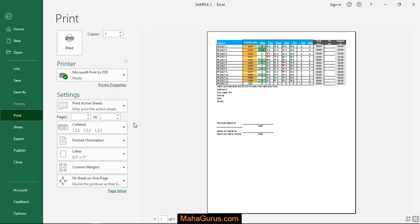That means the pages will print in order. After selecting collated, you can press enter and print the pages.